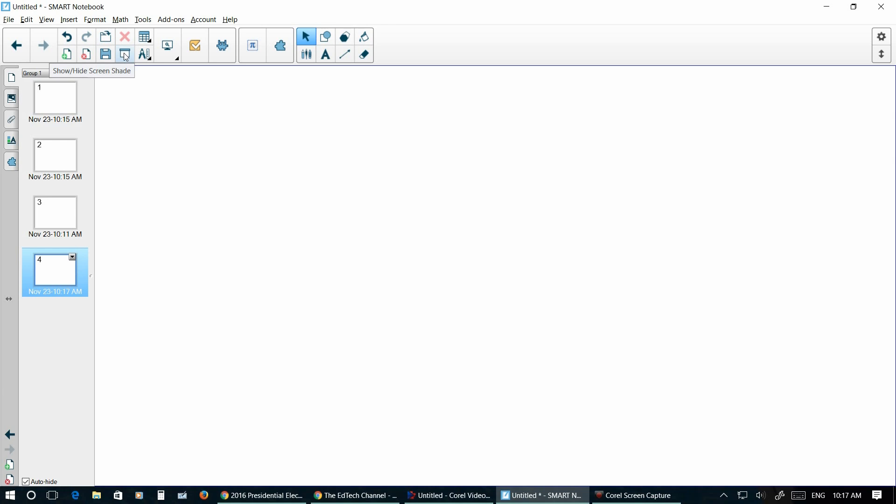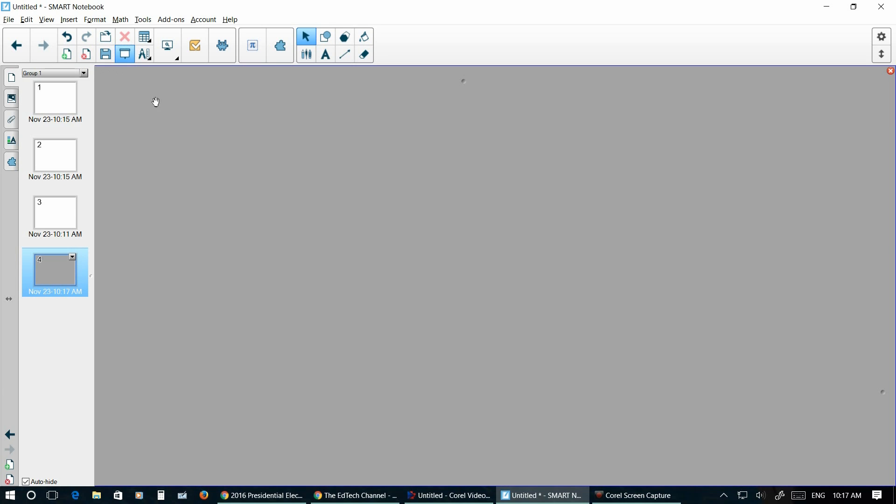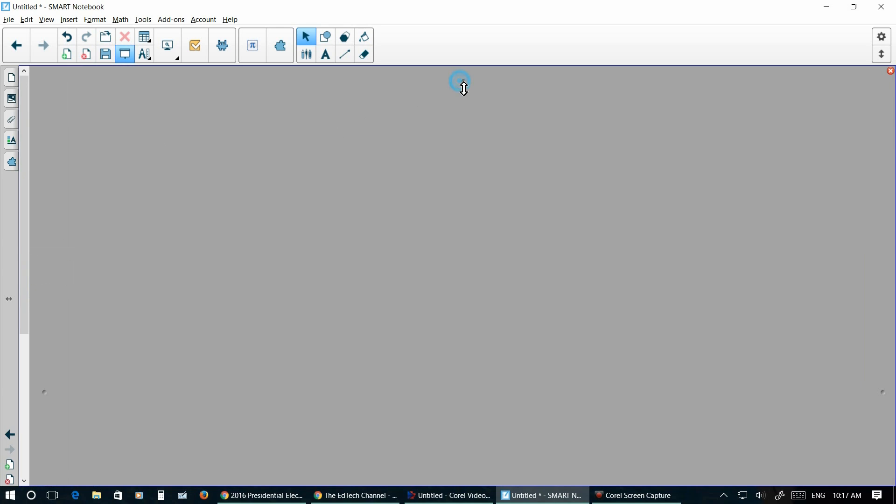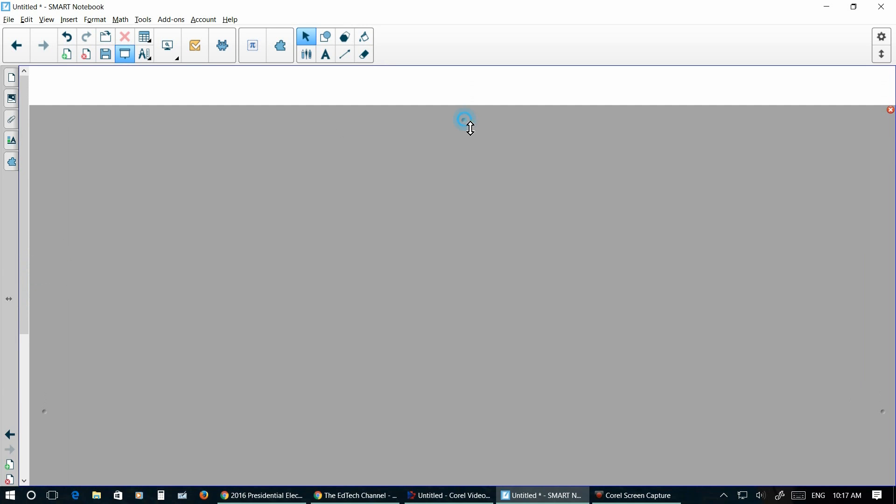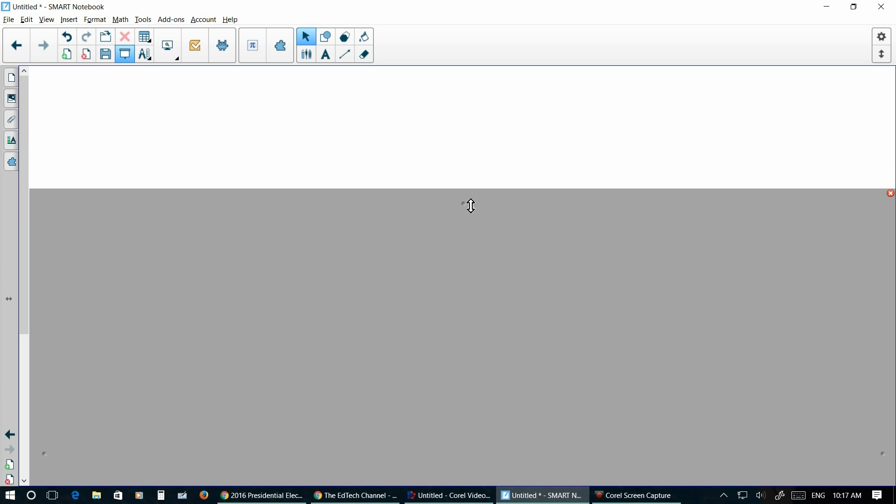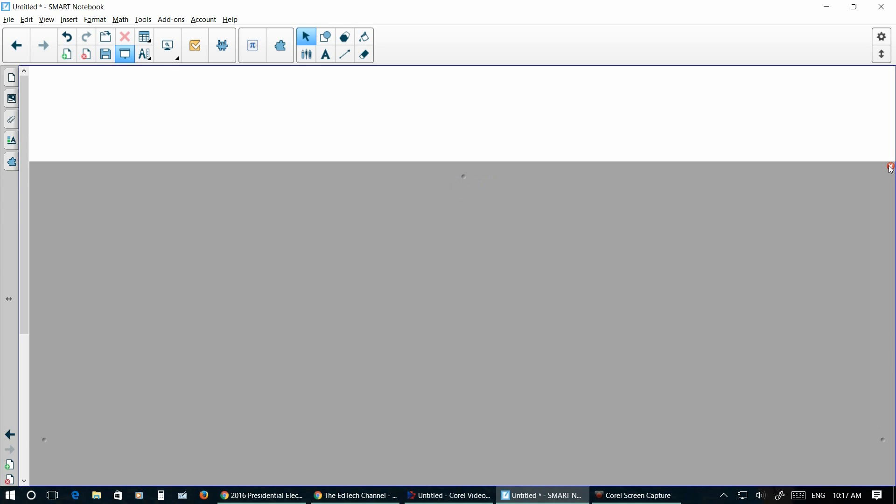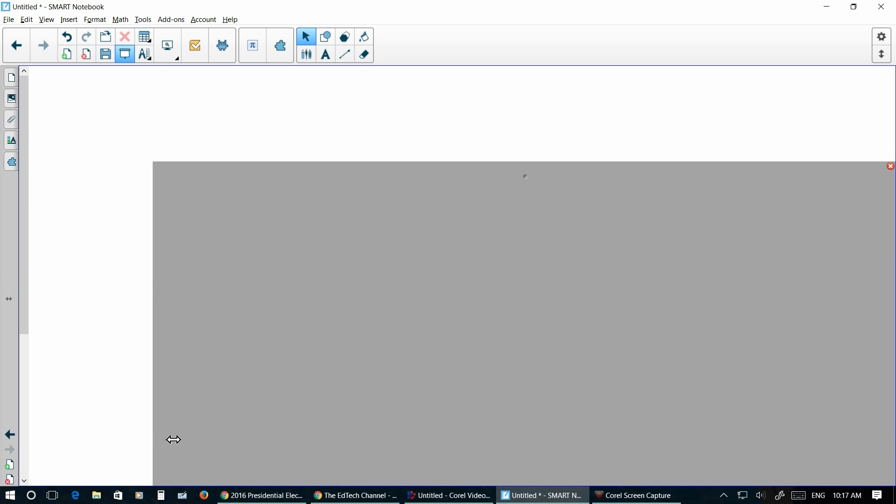This is the screen shade. This is a cool tool. This allows you to have stuff in the background and then you can slowly drag it down. This is how I do my oral quizzes. To get rid of that screen shade you can click the X. You can also move it this way and actually just show maybe the numbers of the questions, whatever you've got behind here.